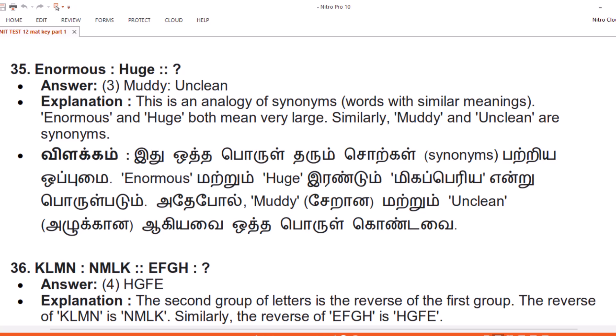Vilakam. Itu otta purultaruum sorkkal — Synonyms — patriya oppumai. Enormous matruum Huge irandum migaperia entri purulpadum. Adepol, Muddy — seyraan — matruum Unclean — alukaan — ahiya vai otta purulkonda vai.